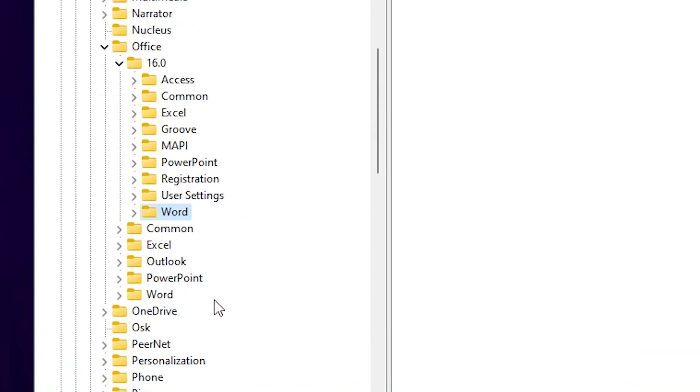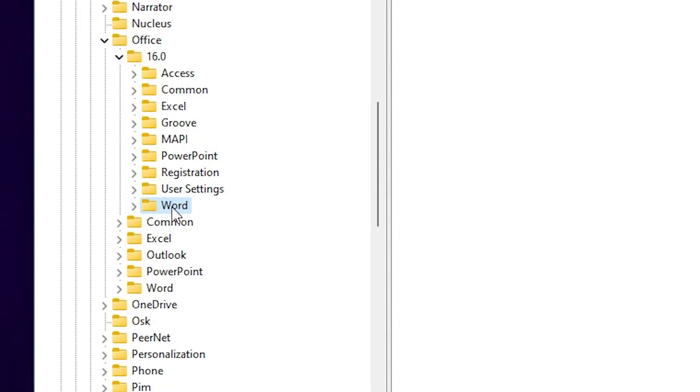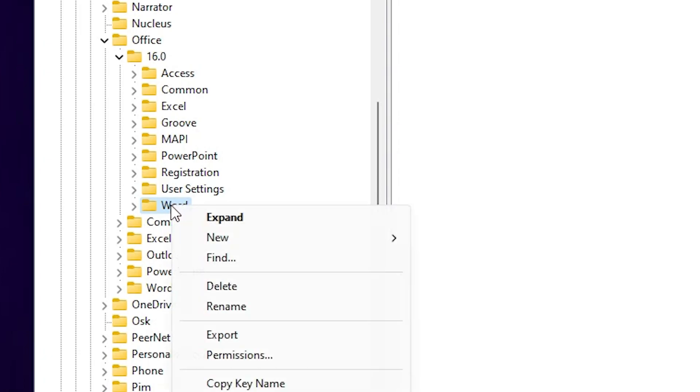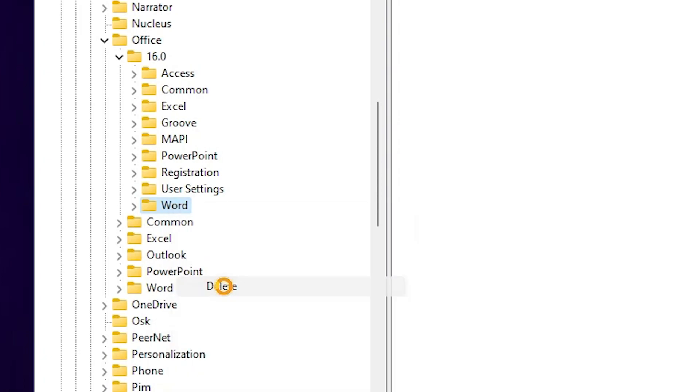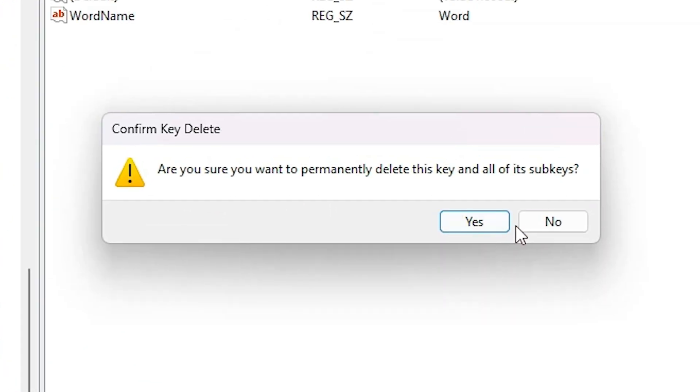Right click on the Word and here we find delete. Delete it. Click on Yes.